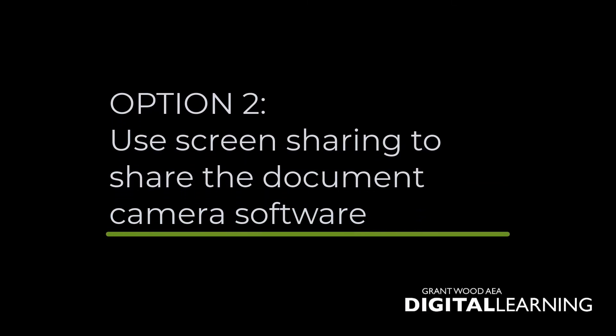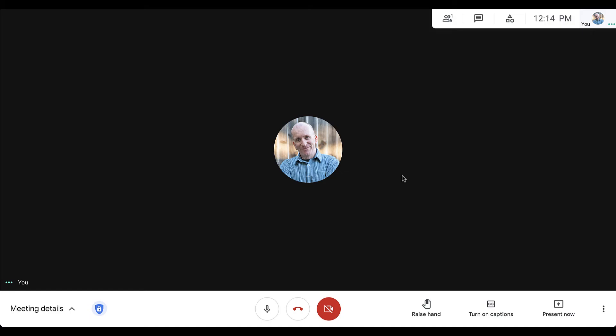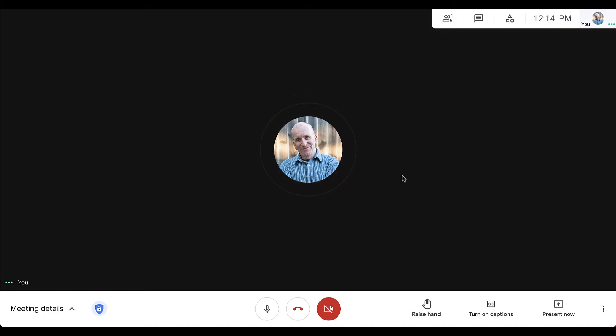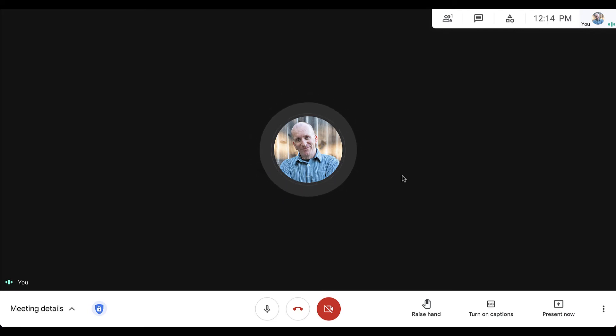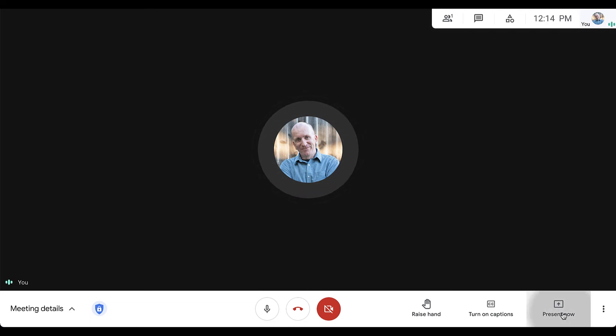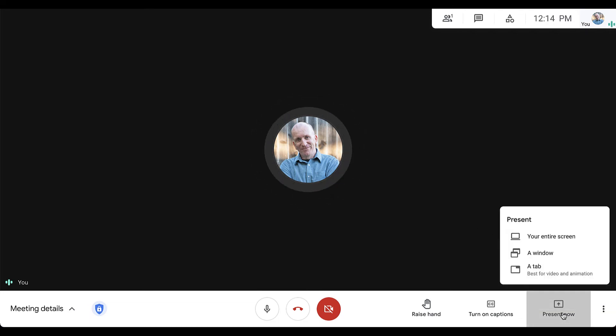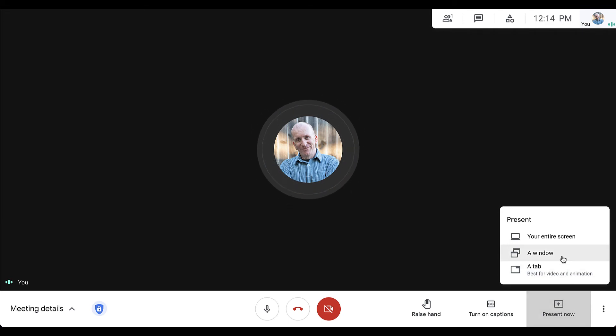Option number two is to share your screen and choose the window that is used by your document camera software. If you would like to use the software that comes with your document camera or USB webcam to share with students during a Google Meet meeting, all you need to do is come down to the Present Now button and choose a window to select the software you want to show.